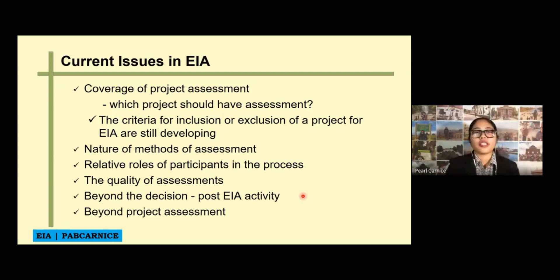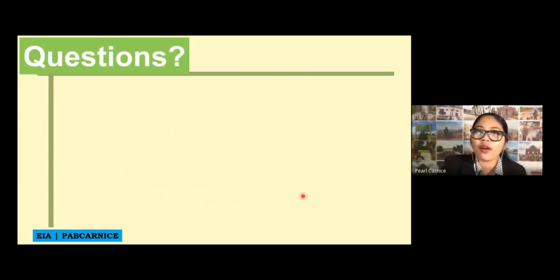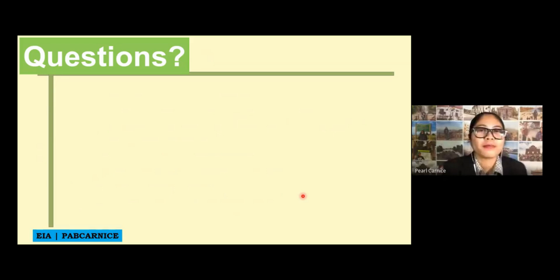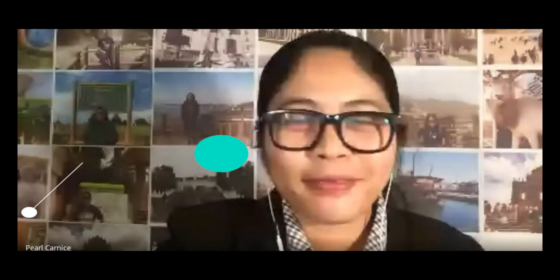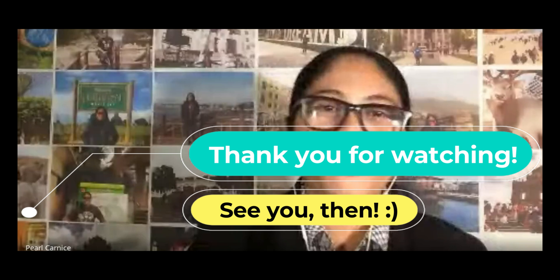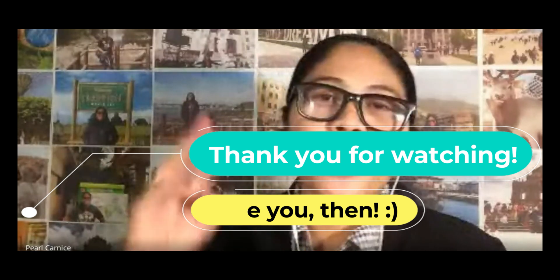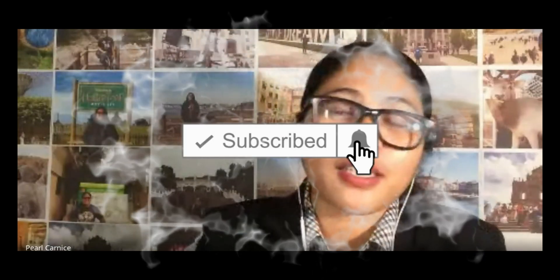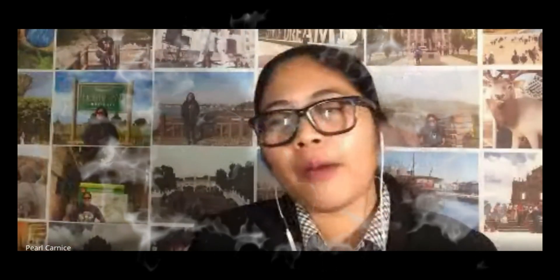Those are the current issues in EIA. Do you have any questions so far? Thank you, everyone, for attending our class. I will be seeing you on the 26th, or maybe we will not have classes — it depends. I will plan it out and post information in our YouTube channel. As of today, our class is up to 6:30.